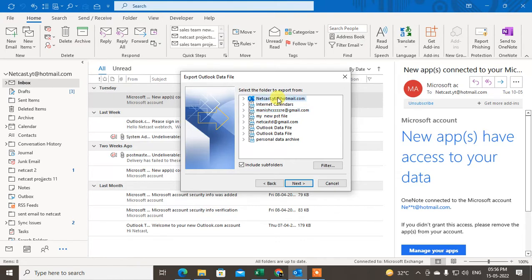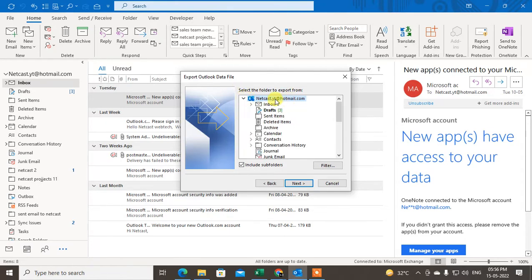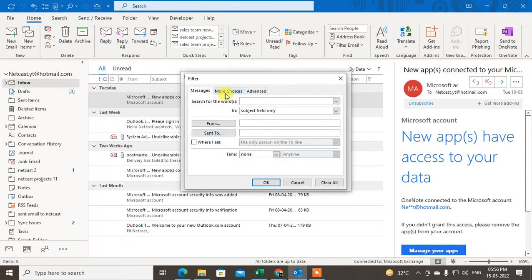Now choose the mailbox which you want to export. In my case I have three mailboxes — three email accounts added to my account. This is my default account. I want to export or backup this account, so I click on it and click 'Include subfolders' so it will backup all folders within this mailbox.